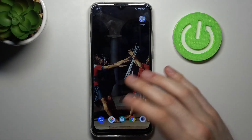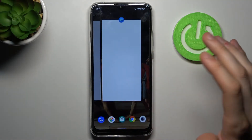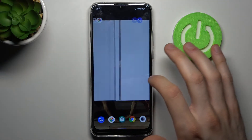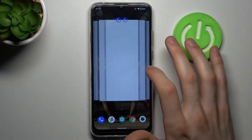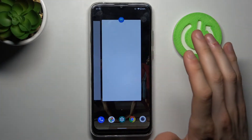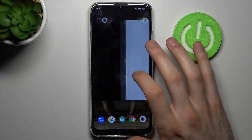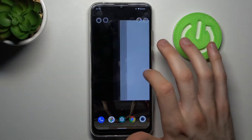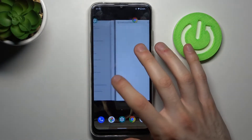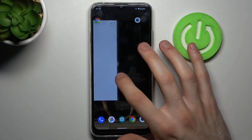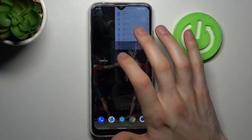What you can do is tap on the recent button, or just swipe to go to the recent apps. Here you can see all of your open apps. For the ones you don't need, just swipe, and you'll see a 'Clear All' button.